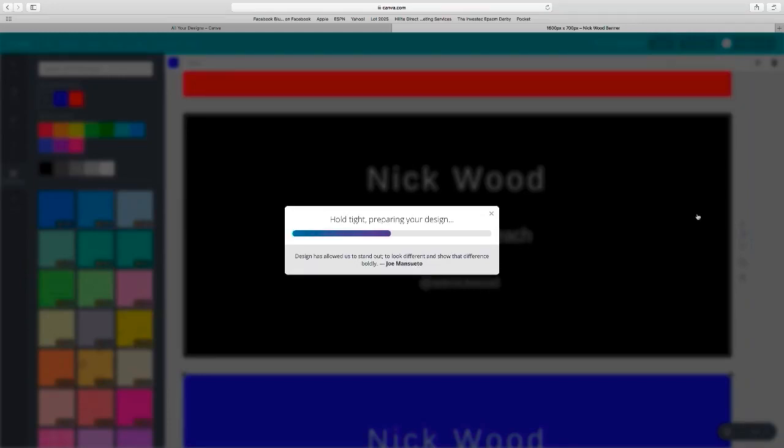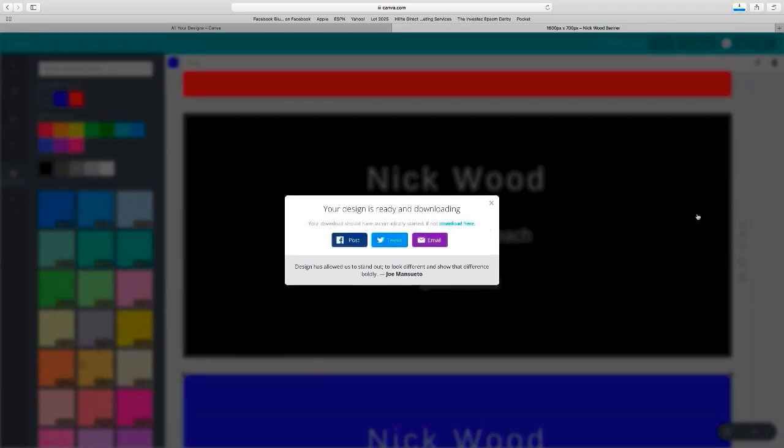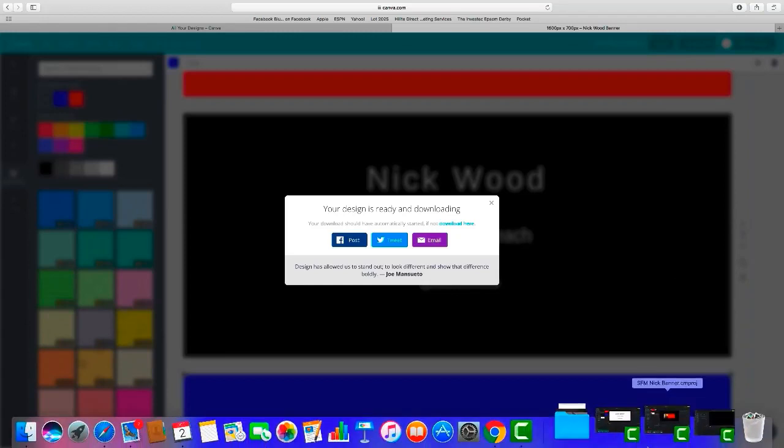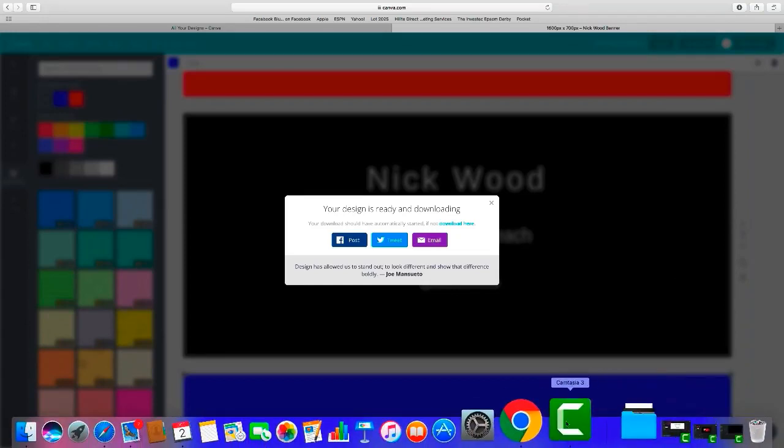Just wait a little while while it downloads. What this is going to give us is those four separate designs all in one little folder that we can then upload into our video editing software.